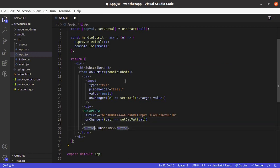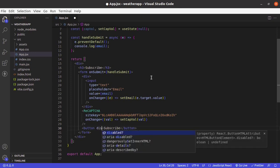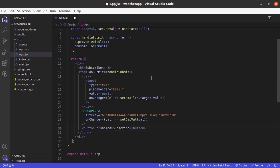And here let's disable this button if capVal is null. Not capVal.